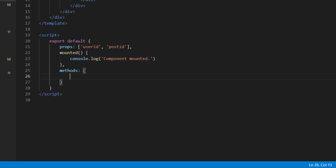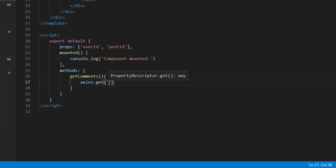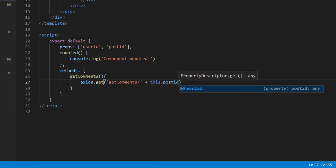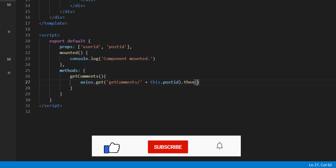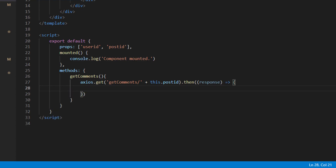After that, add a methods object and inside it create a function called getComments. Inside this function we call an axios GET request with the endpoint '/get-comments/' plus this.postID, to fetch comments for the specific post. Then chain a .then() to handle the response.